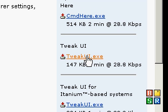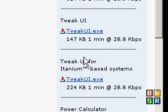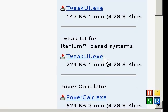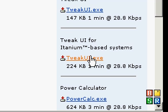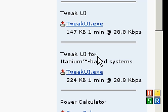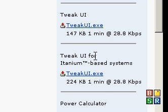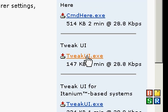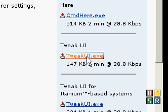And then Tweak UI for itanium-based systems. Do not click this one. It will not work on your system unless it's itanium-based. And of course, if your system is itanium-based, you wouldn't be here watching this video on how to do things.